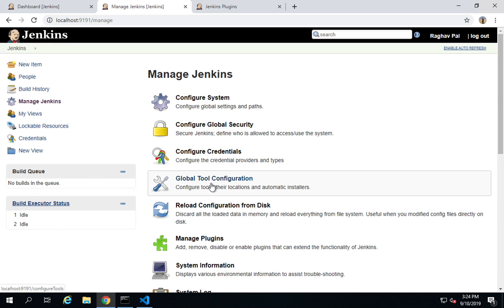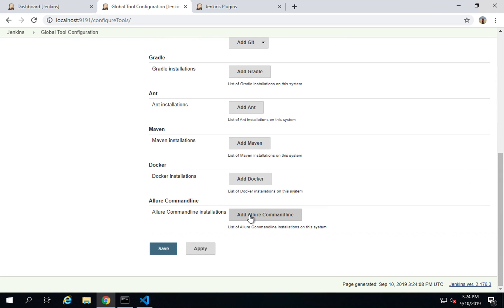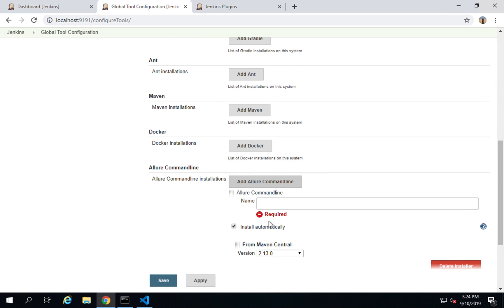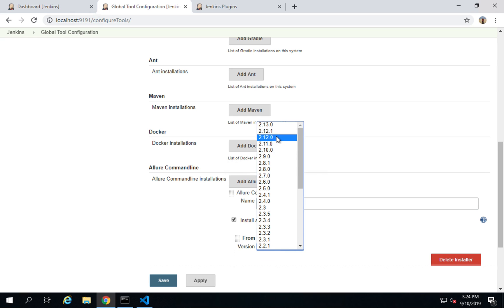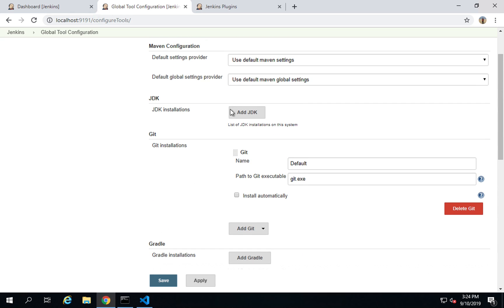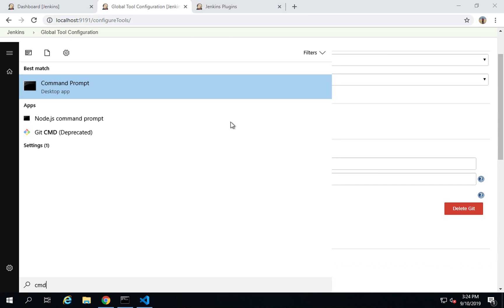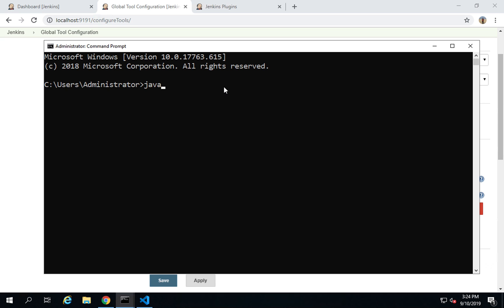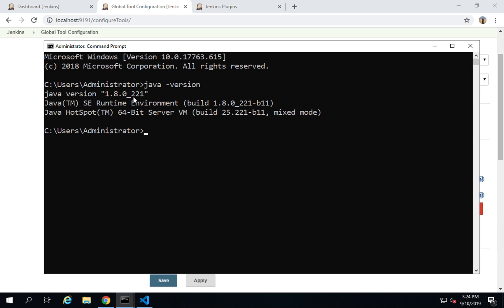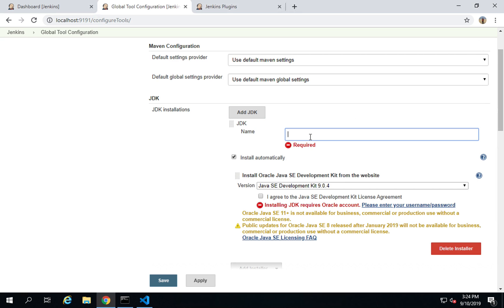Step two is to add the Allure command line in Global Tool Configuration. Go to Manage Jenkins, then Global Tool Configuration. Scroll down and you'll see Allure Command Line. Click Add Allure Command Line, give it a name like 'Allure', and select the version you want — I'm going with the latest. You may also need to add your Java JDK installation here.